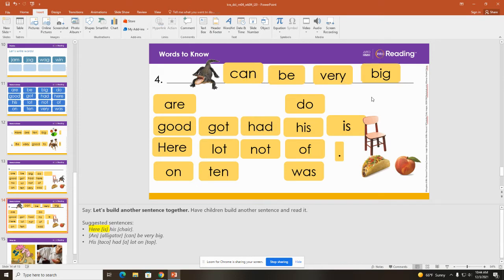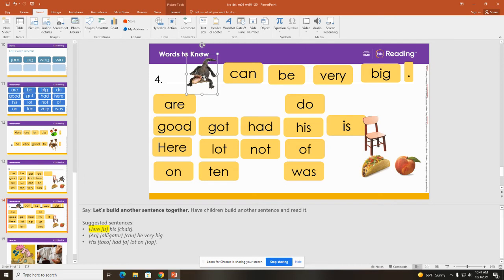Now I noticed some mistakes with my sentence. There is not an end mark, so I'm going to move the period up here. And obviously if I had written out the word 'alligator' it would have a capital A. So let's read this sentence together — Alligators can be very big. Now you read it.